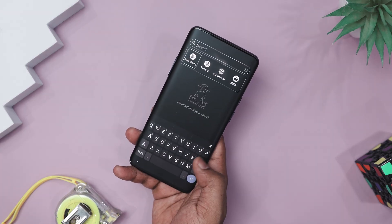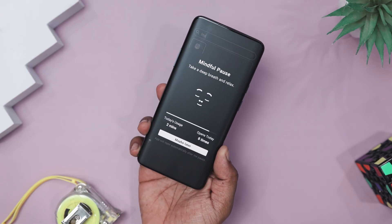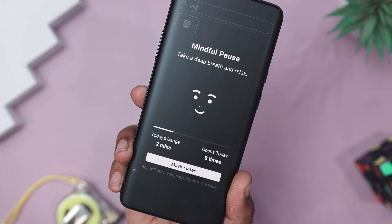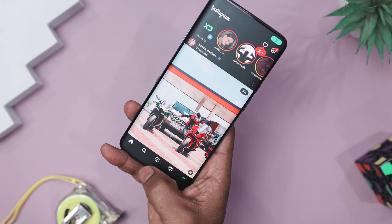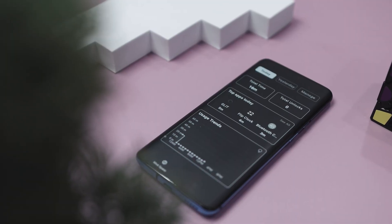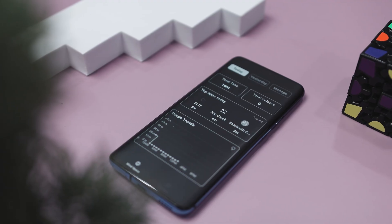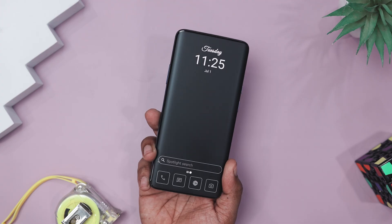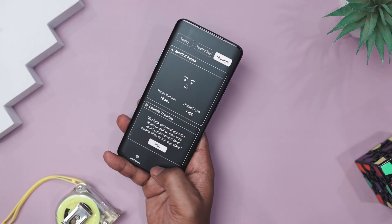Here is the cool part — the mindful pause. Let's say you are about to open Instagram for the fifth time today. Before the app launches, this launcher makes you stop and breathe, literally. A short breathing animation gives you a few seconds to decide if you really need to scroll or if you are just bored. That tiny pause is surprisingly powerful. You also get daily usage stats, unlock counts, and time spent breakdowns — like a little mirror showing how your phone habits stack up. If you're looking to reclaim your focus and turn your phone into a tool, not a trap, this launcher is absolutely worth a try.